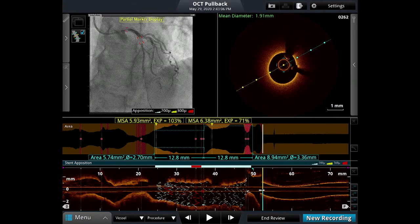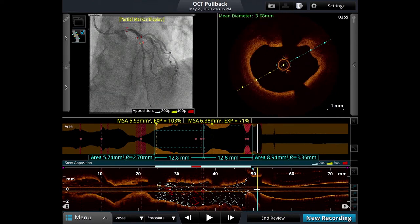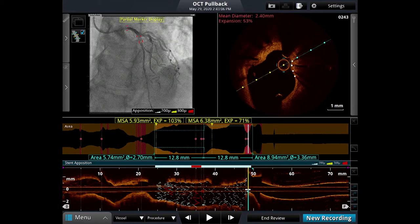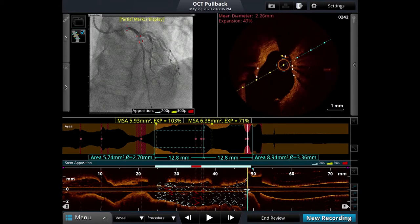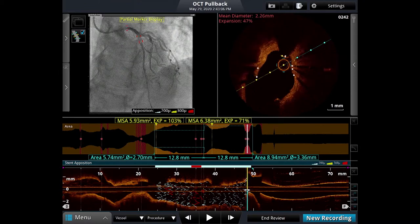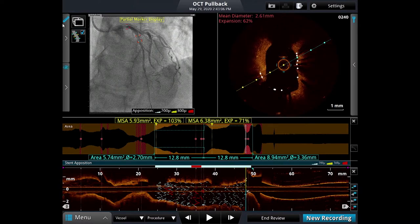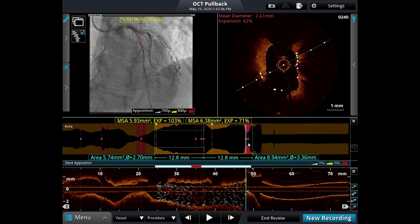We can go back to the proximal edge and size. This stent was a 3.5, probably post-dilated to 3.5 to 4.0. Here it measures at 3.27 along the longest axis. Based on imaging, if that were a fresh lesion we would have picked a 3.5 millimeter stent — which is what was placed a year ago. So that appears to be correct sizing, even though imaging wasn't used last time.